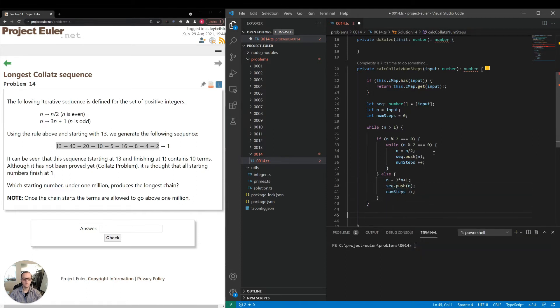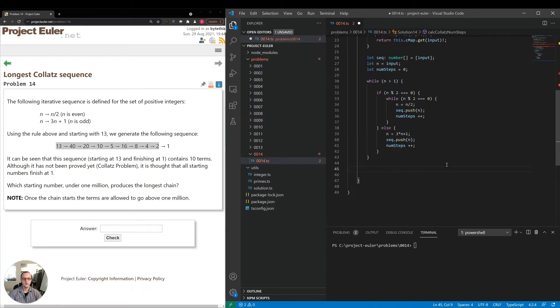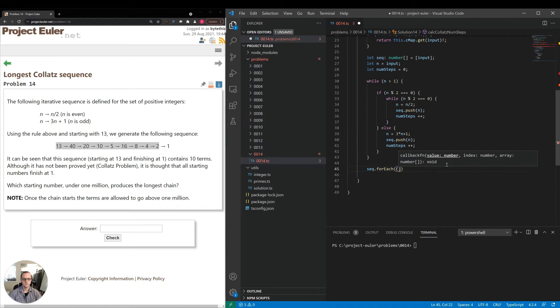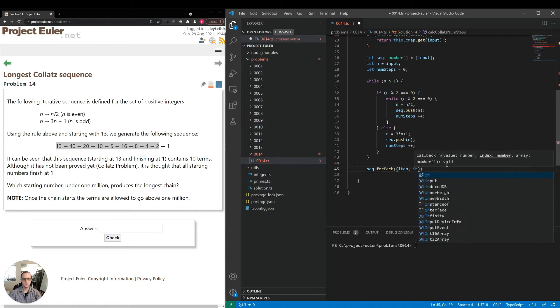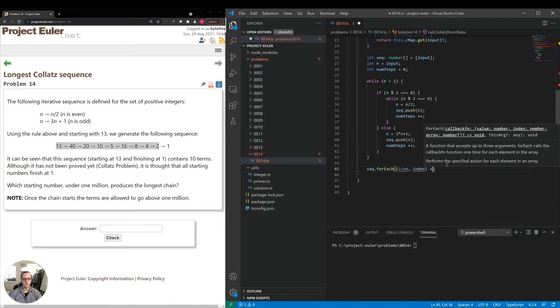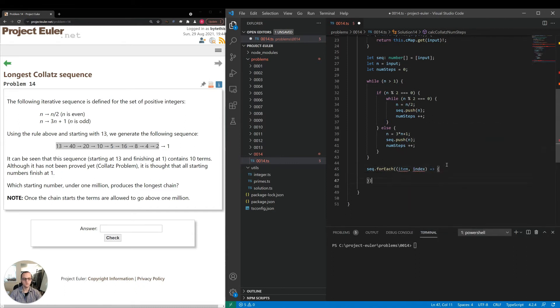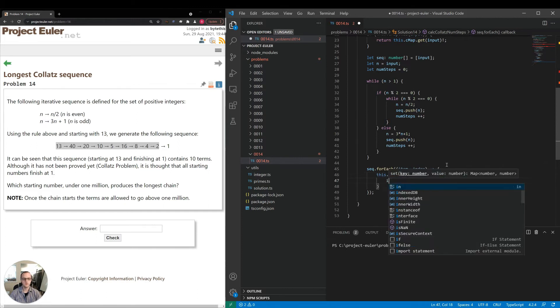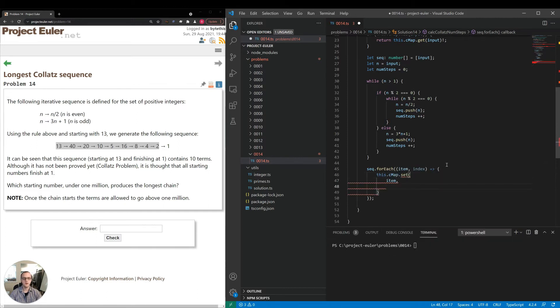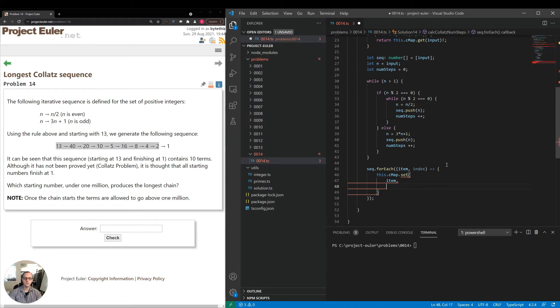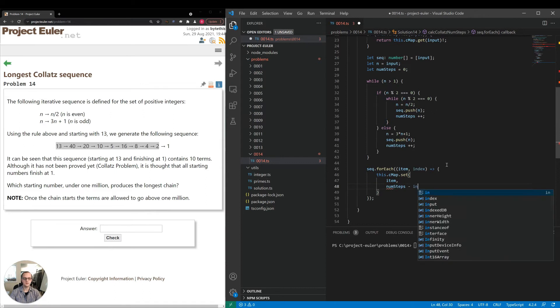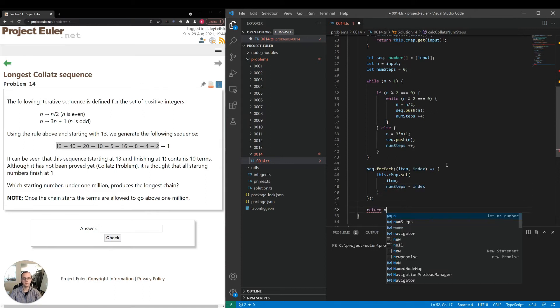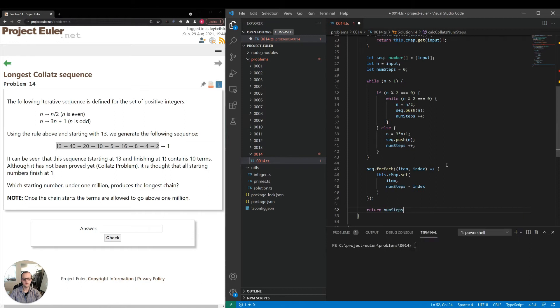Now what we can do is sequence dot for each item index. We're going to add those to the cache. So this dot cmap dot set. So we're setting the item and the, so the num steps applies for the first element. So each subsequent element will have minus one from the previous element, which means that we're going to say num steps minus index. And lastly, we'll return the num steps itself.